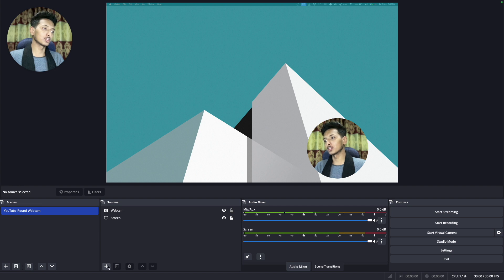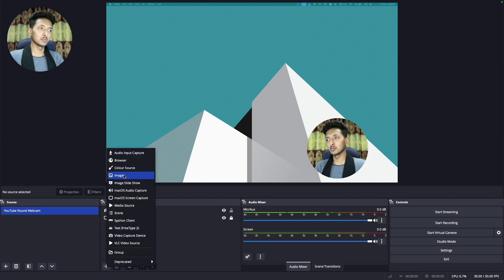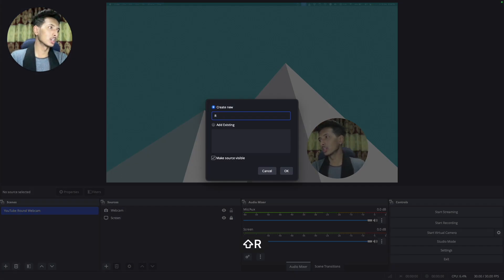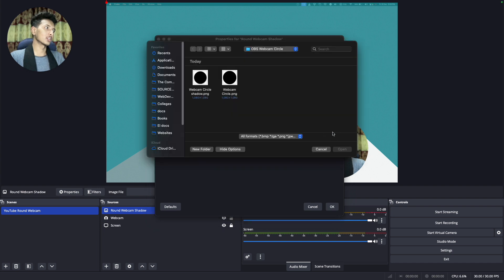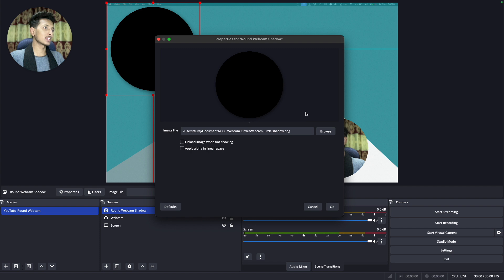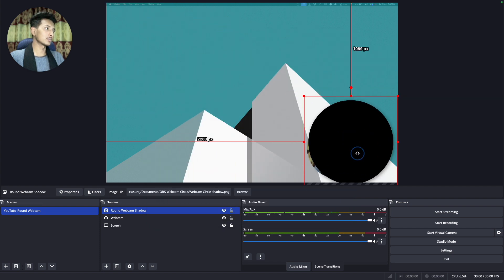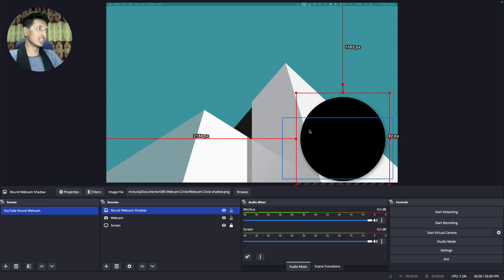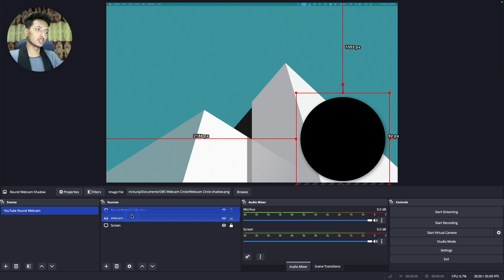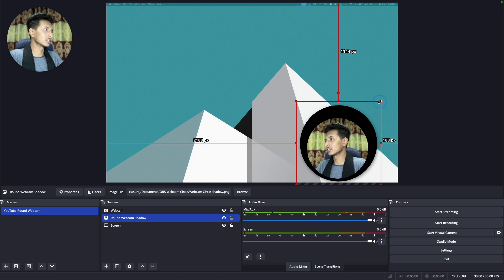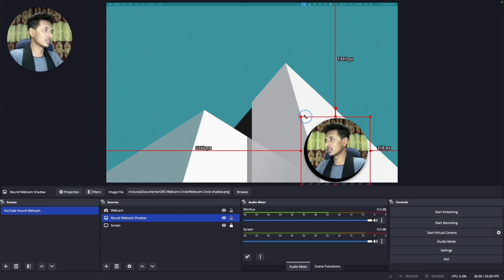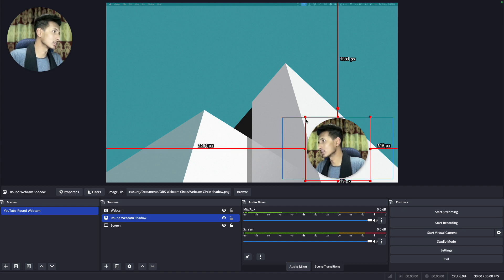Now we need to add a shadow. Click on plus and then Image. Rename it to 'round webcam shadow', make sure source is visible, click OK. It will ask for the image file — click Browse, go to the same location, and click on 'webcam circle shadow', then Open. The shadow image will appear but it may be hiding your webcam, so move it down underneath the webcam layer. Resize it so that only the shadow is visible and the black background is barely noticeable.